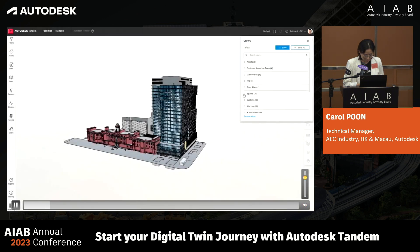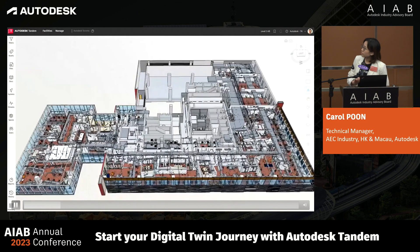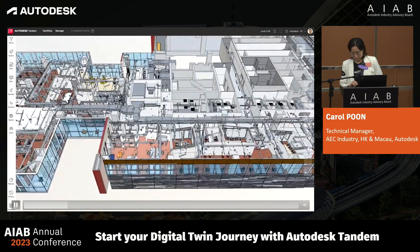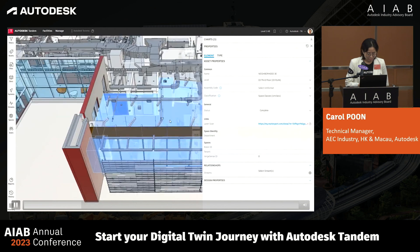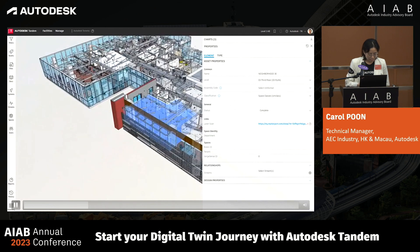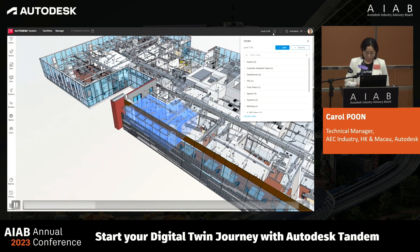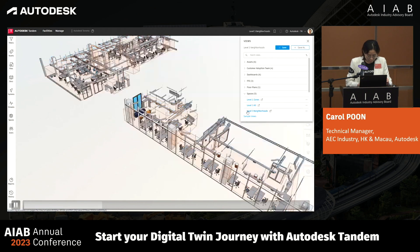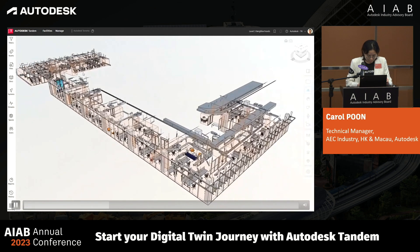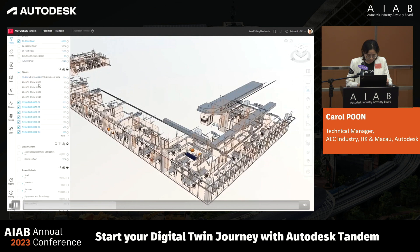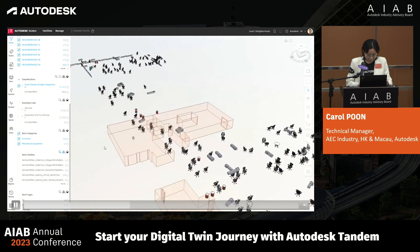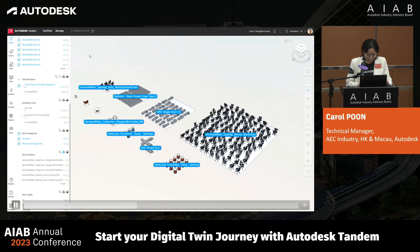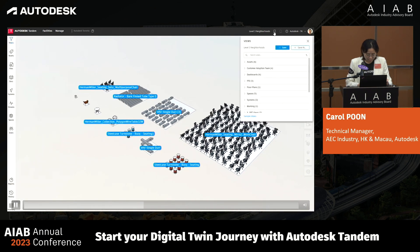When Autodesk Tandem was launched last year, we focused on empowering teams to harness BIM as the foundation for their digital twin development workflows. Tandem enables projects to start digital, stay digital, and deliver digital, with capabilities focused on normalizing handover requirements, visualizing data, and automating the development of relationships across assets, spaces, and systems within a facility. We are thrilled to introduce a new set of capabilities, allowing Tandem users to incorporate operational data.